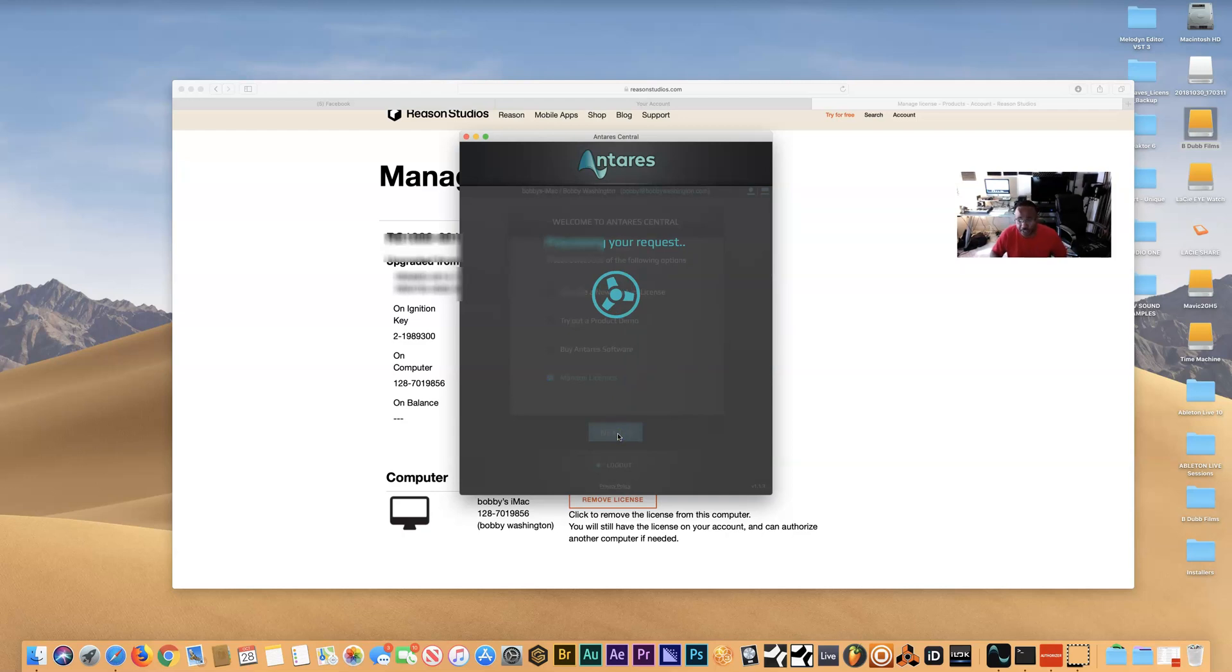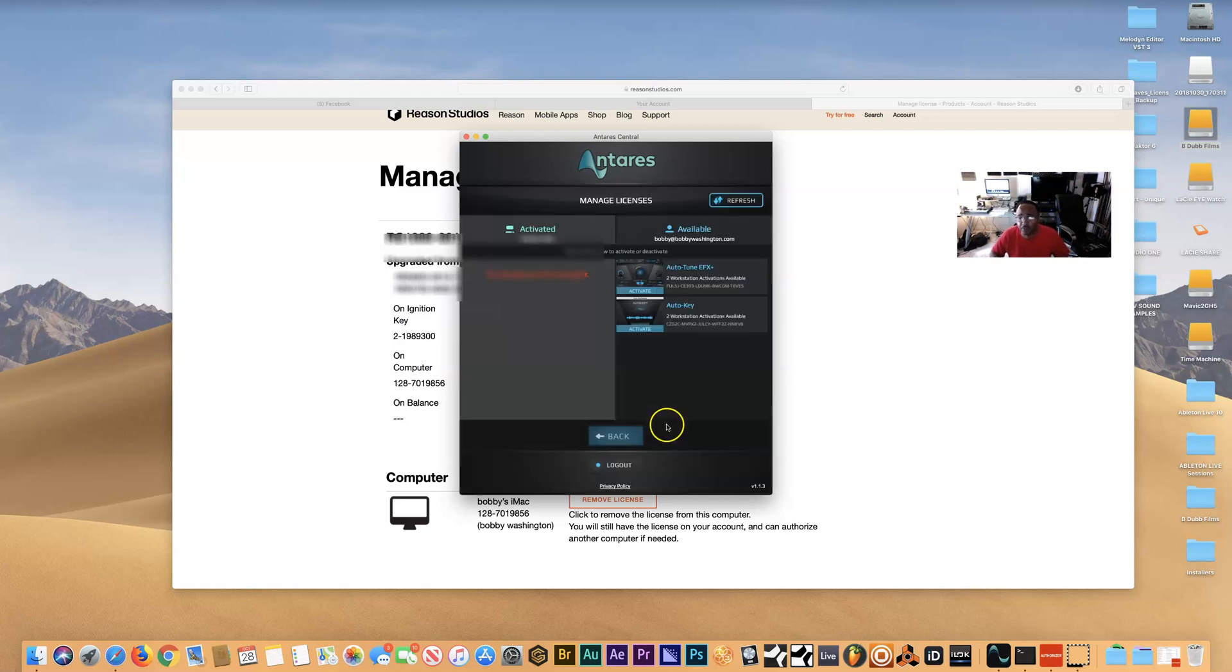You want to go inside and make sure that the app or the plugin that you're using is deauthorized. I haven't activated it back yet; I still have it deactivated because I'm about to upgrade from Reason